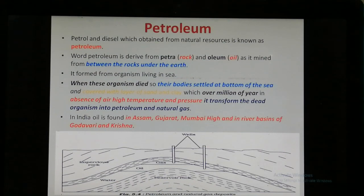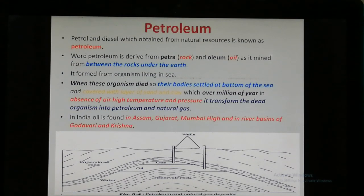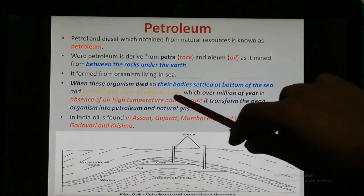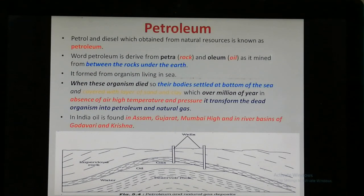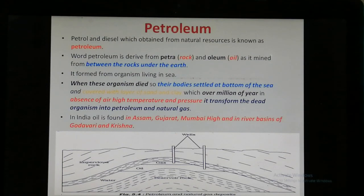How was petroleum formed? The petroleum was formed from living organisms present in the sea. When these organisms died, their bodies settled at the bottom of the sea and got covered with layers of sand and clay. After millions of years, due to the absence of air and high temperature and pressure, these dead organisms were transformed into petroleum.